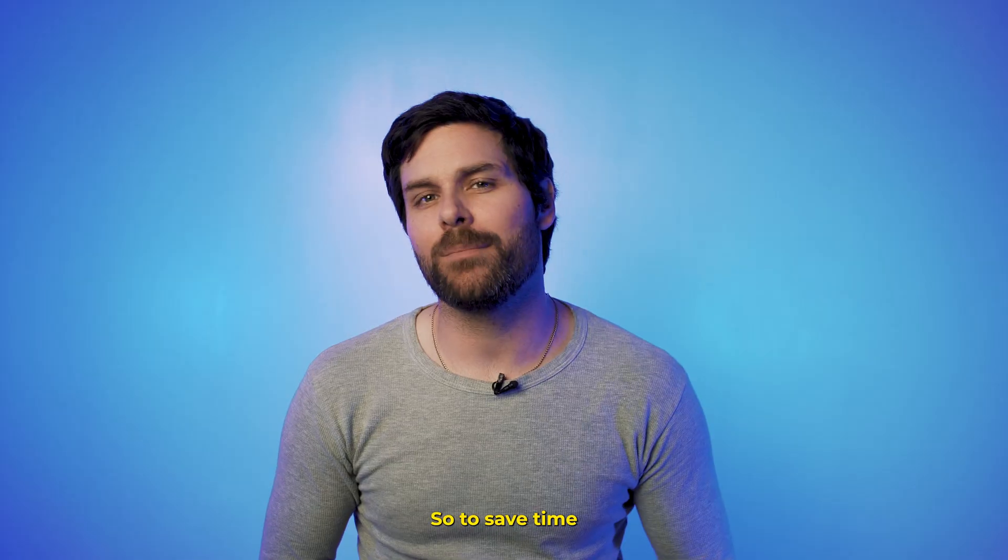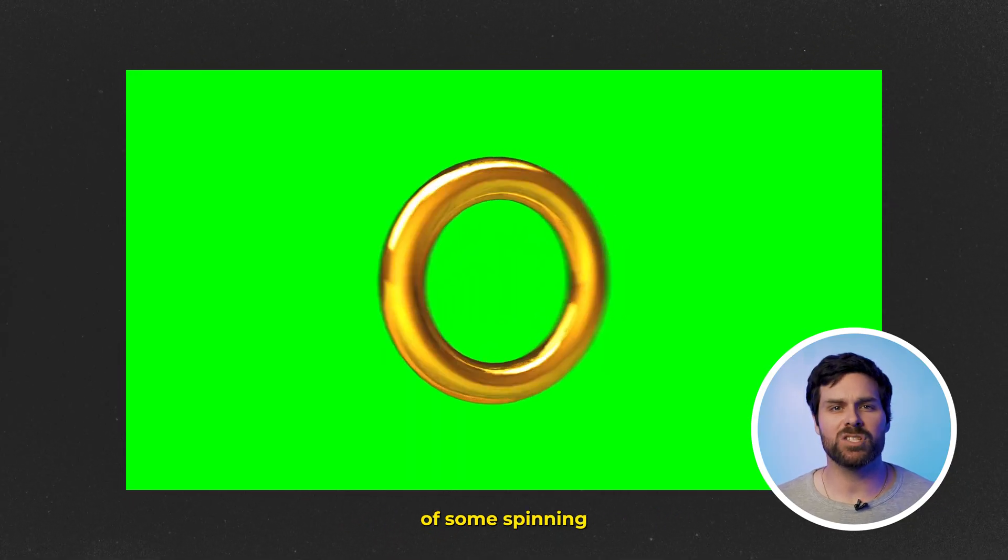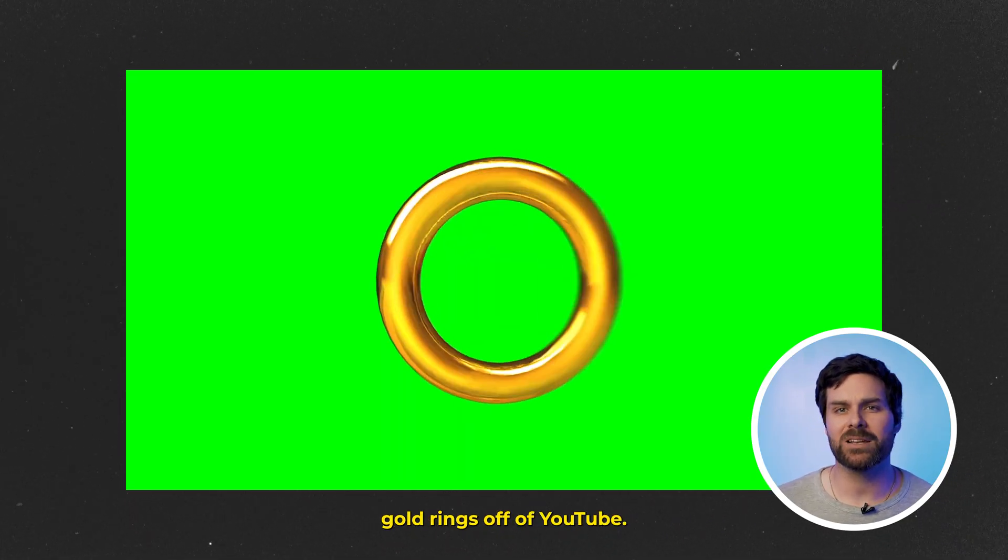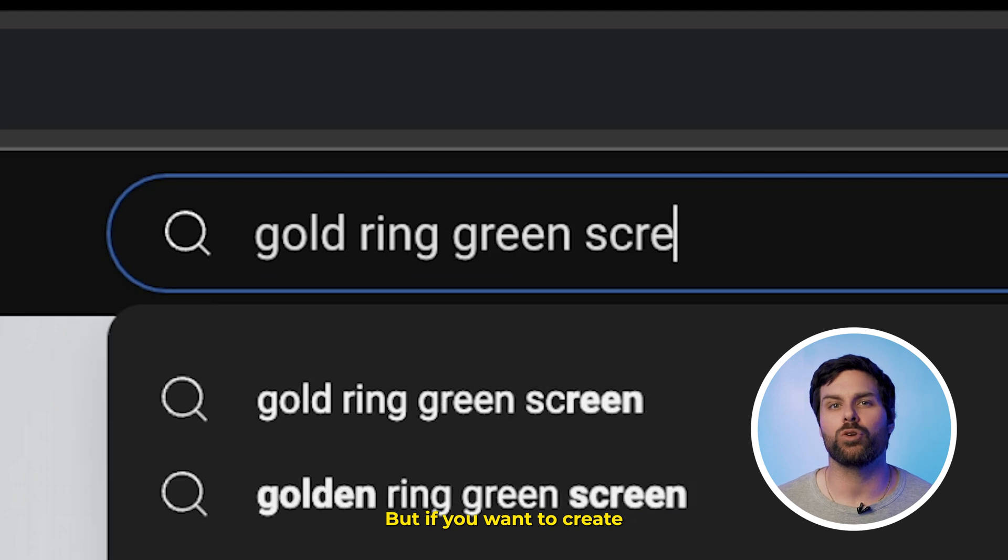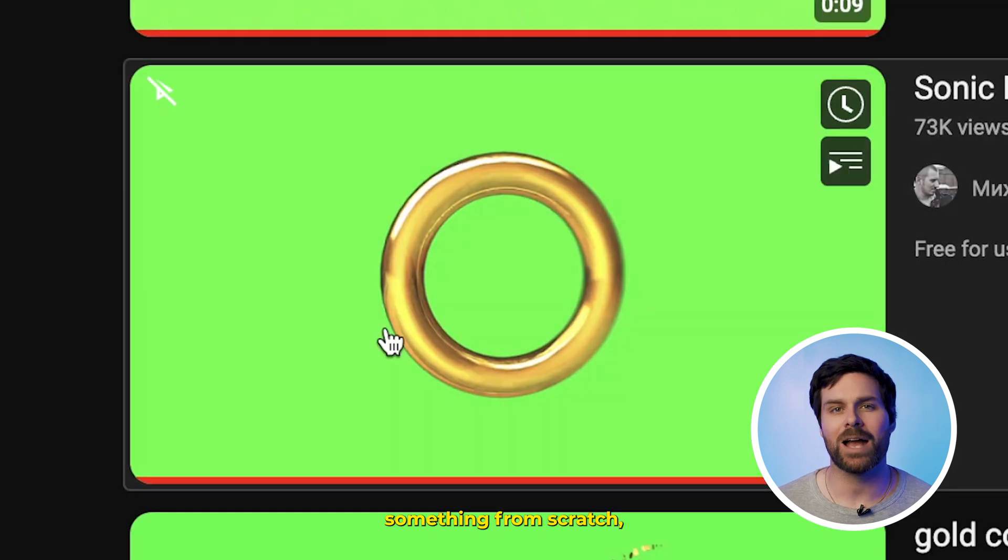So, to save time, I just ripped this green screen footage of some spinning gold rings off of YouTube, but if you want to create something from scratch, you could easily do so with Blender or another 3D program.